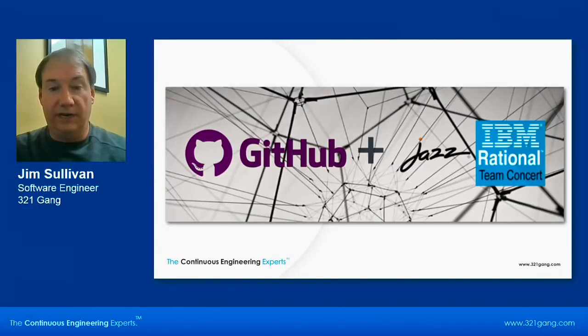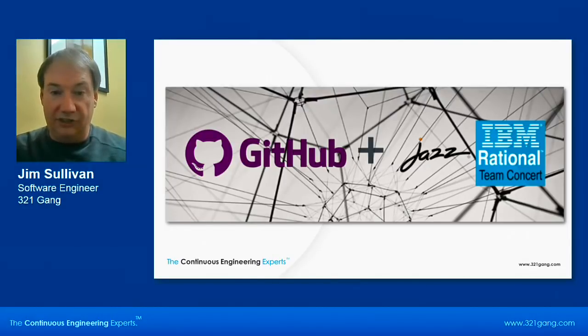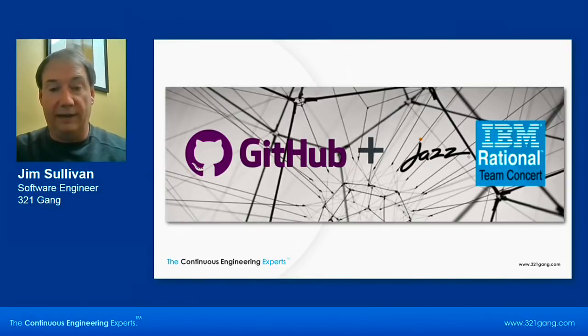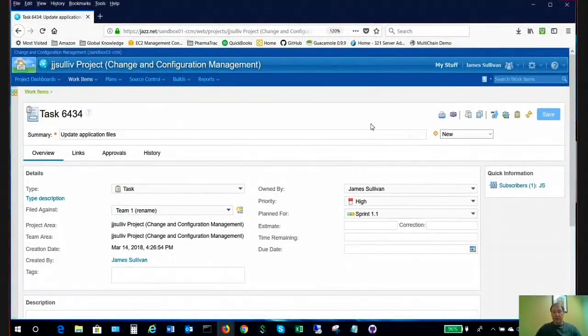So we will be looking at RTC's integration with GitHub and or GitHub Enterprise. As everybody knows, they're the same product. One is the community edition and the other is GitHub Enterprise, which is supported and can be on-premises.